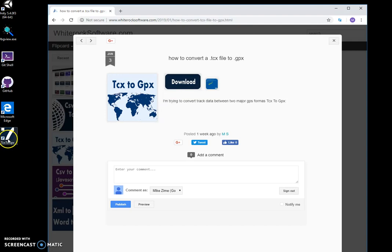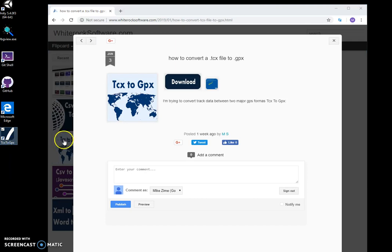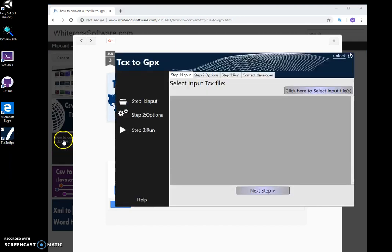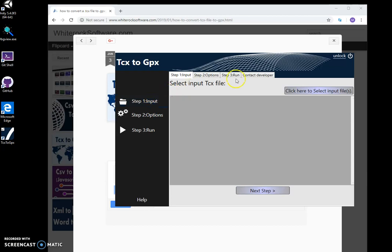Now you see there is a new shortcut on my desktop to run the app. I double-click the shortcut and the app will open. Now to convert a file from TCX to GPX, it's like a three-step process.